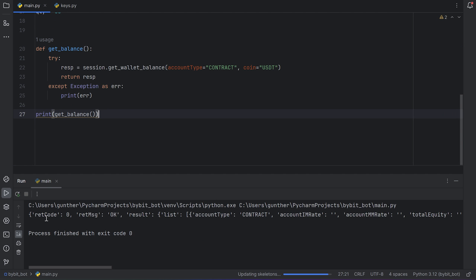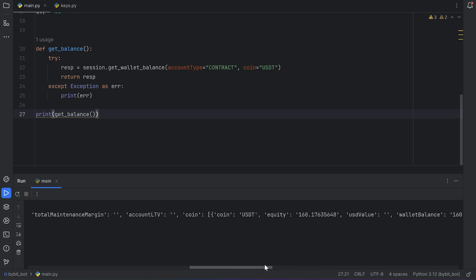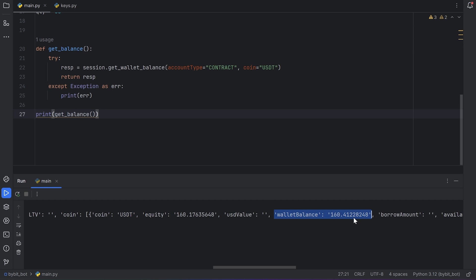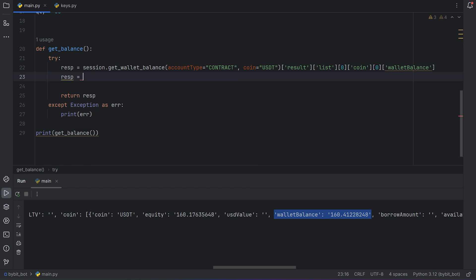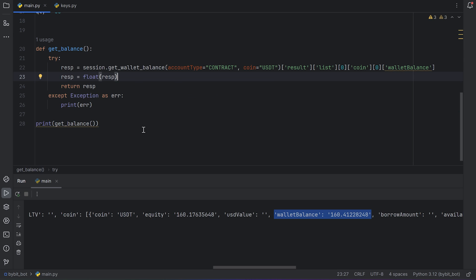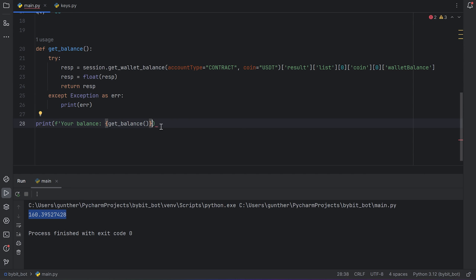Let's try to print what this function returns. Run this code, and as you can see I got this result. But I want to get only the number of how much USDT I have right now. To do that add in the response: result, list, zero element, coin, wallet balance. It's the place in the response where you can get the balance. And make this variable as float, because you will probably use this to calculate margin size for one order. And now if I run this script, I get this. I also add some text to the printing. And as you can see I have this pretty cool result.